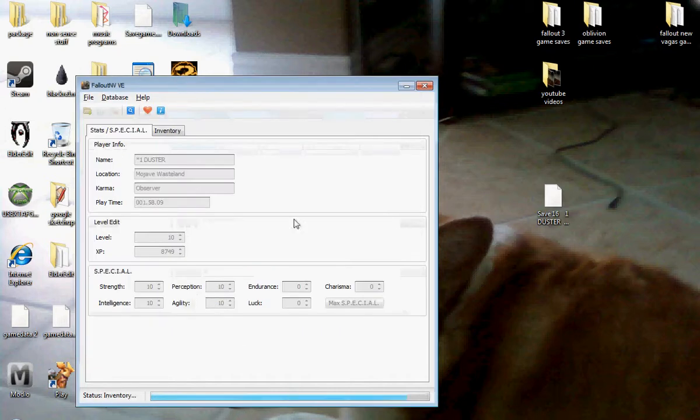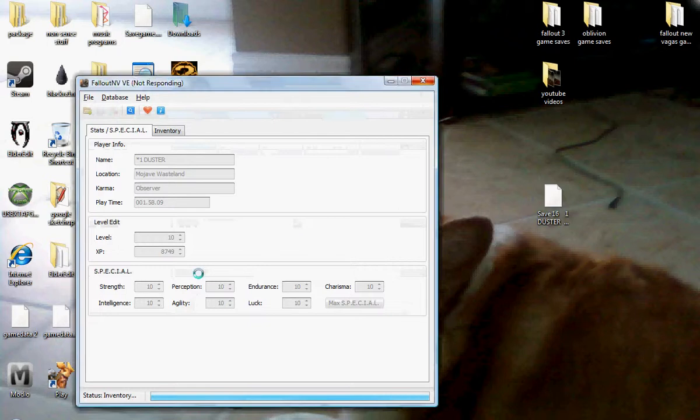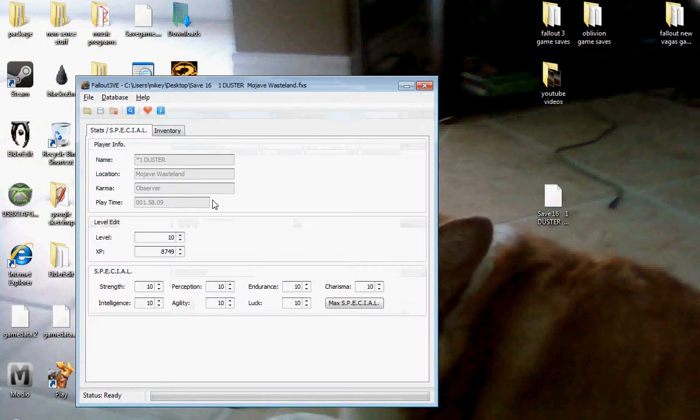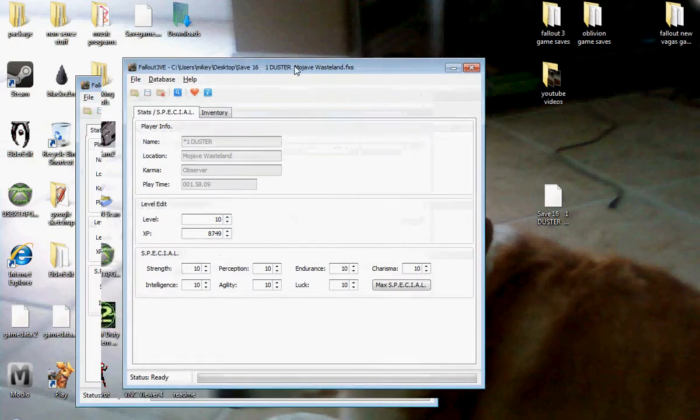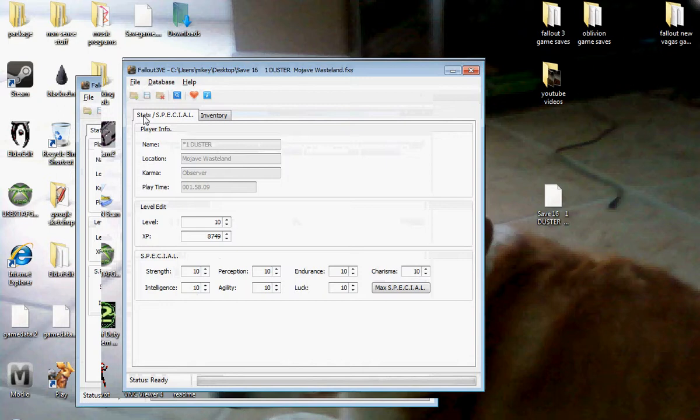It will load up and it will show everything that you have, your playtime. This is very similar, if you've seen my other video on how to mod Fallout 3, this is basically the exact same modding program.